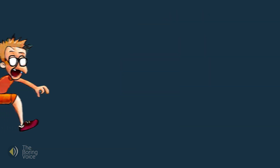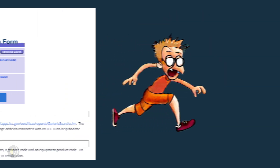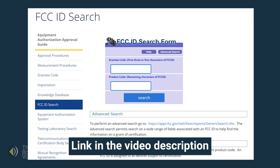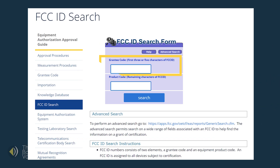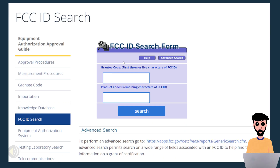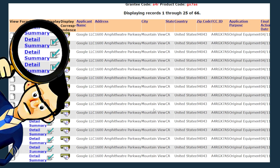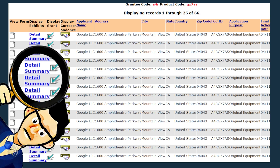When you find that FCC ID, go to the FCC website — a link is in the video description below. The search box has two sections: one for the grantee code and one for the product code. The search terms are very particular that you correctly identify the grantee code and the product code. Sometimes you have to type a dash in the code and other times not. Press search and you will be given a list of results.